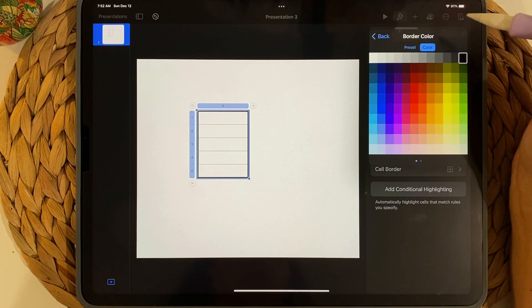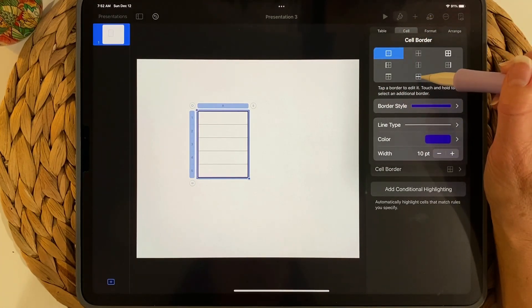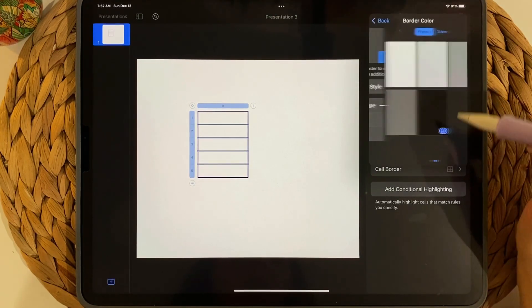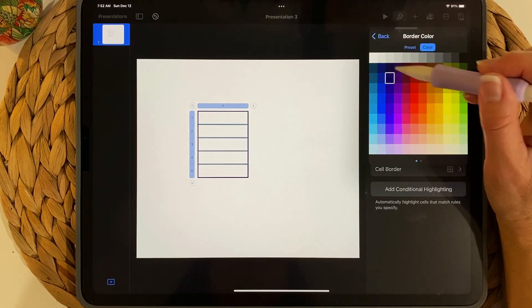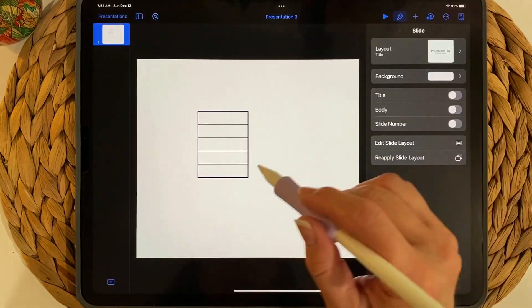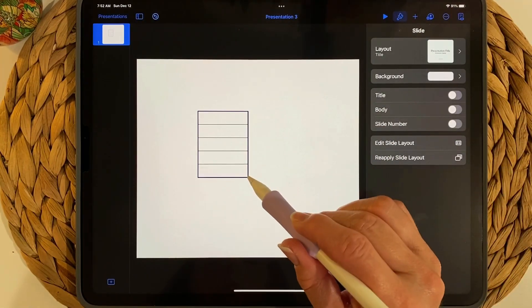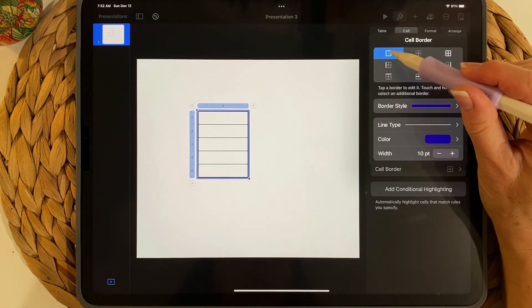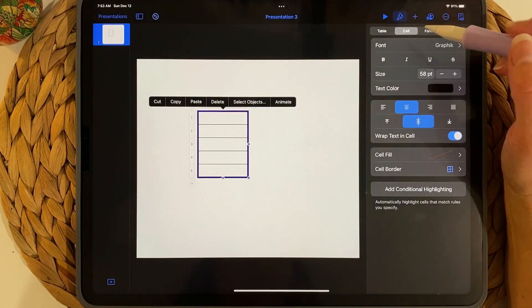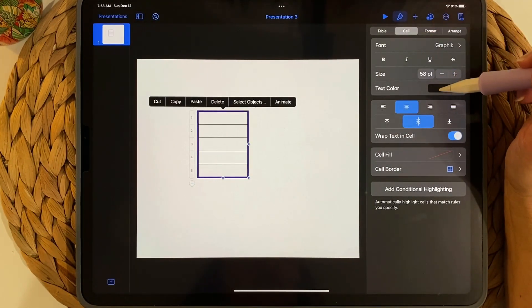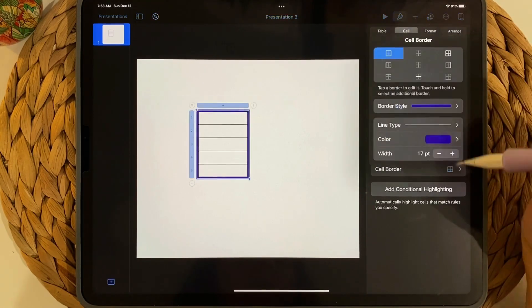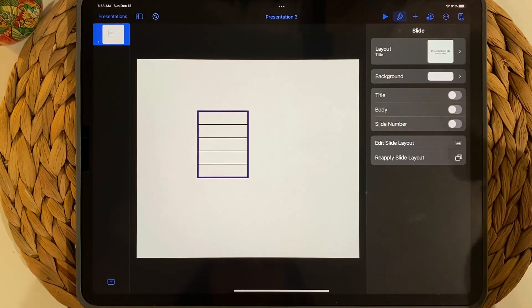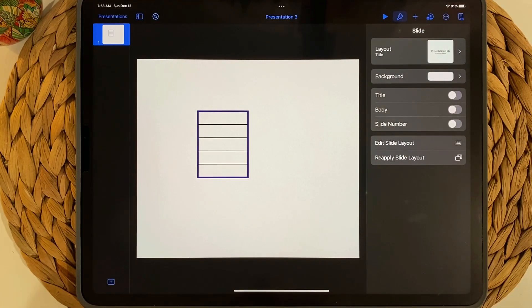Change the border color to whatever you want. Now choose the center lines and thicken them a little — not as much as the outside — and give them the same color. You can see the basic look taking shape. If you want it thicker, go to Cell, Cell Border, make sure that line is selected and adjust. Just play around until you get a look you like.